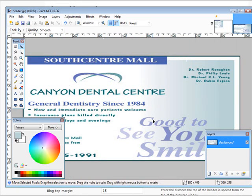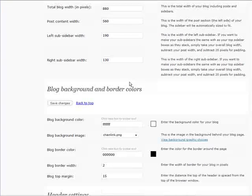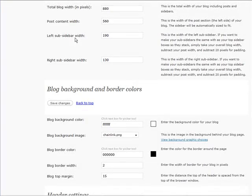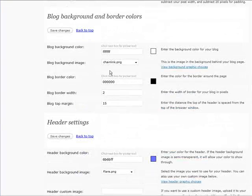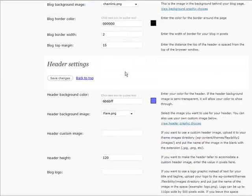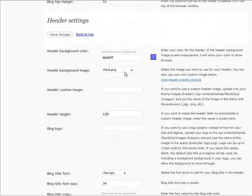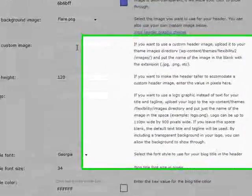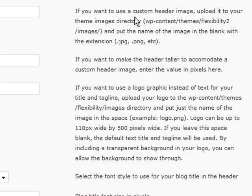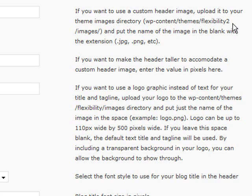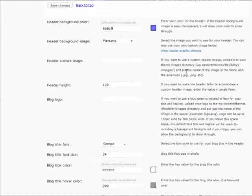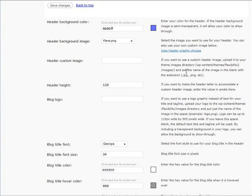Now what we have to do is upload this to our server. And it tells us in here that if we want to use a custom header, there's a custom image here and it tells you that you have to upload it to the directory wp-content, slash themes, slash flexibility to, slash images. So let's go on over to FileZilla.